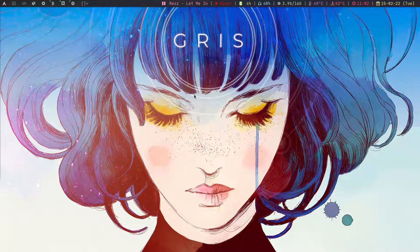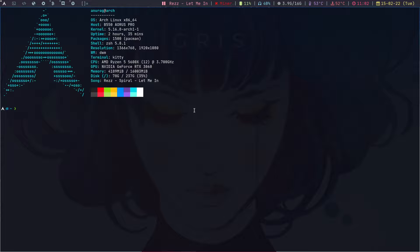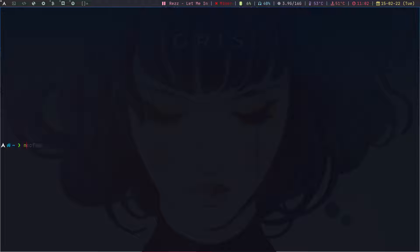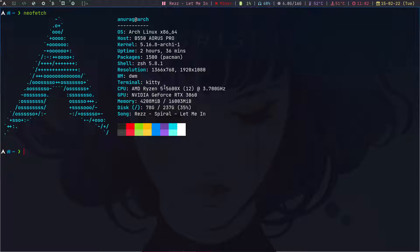Let's get into my setup. I'll open my terminal, which is Kitty. Some of you might not like Kitty because of the bloat, but I love it. Let me open Kitty, increase the font a little bit, and run neofetch. I'm using ZSH as my shell and Powerlevel10k — you might know that.